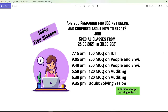Special classes have started from the 26th and will go till the 30th, with a schedule for the next month. As you're all aware, we have NTA UGC NET exams from the first week of October, so all people are requested to join these classes as much as possible — they are 100% free. This week we are trying to complete 100 MCQs of ICT, 200 MCQs of People and Environment, and 120 MCQs of Audit.